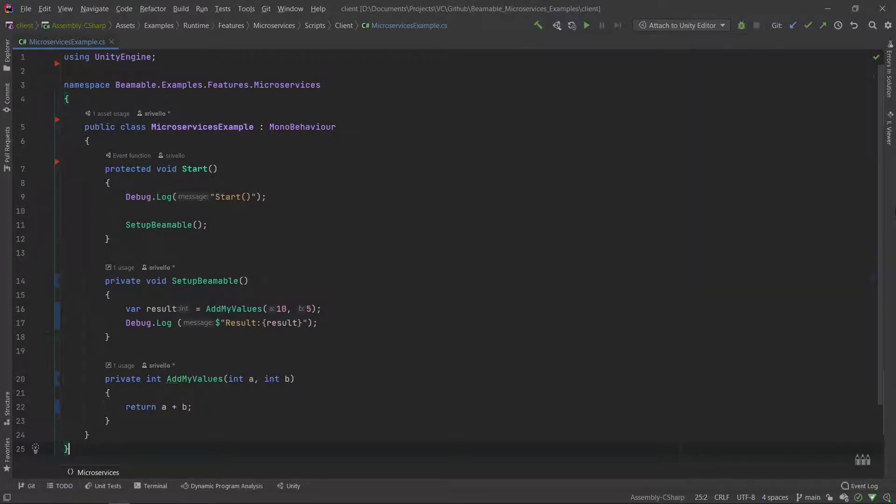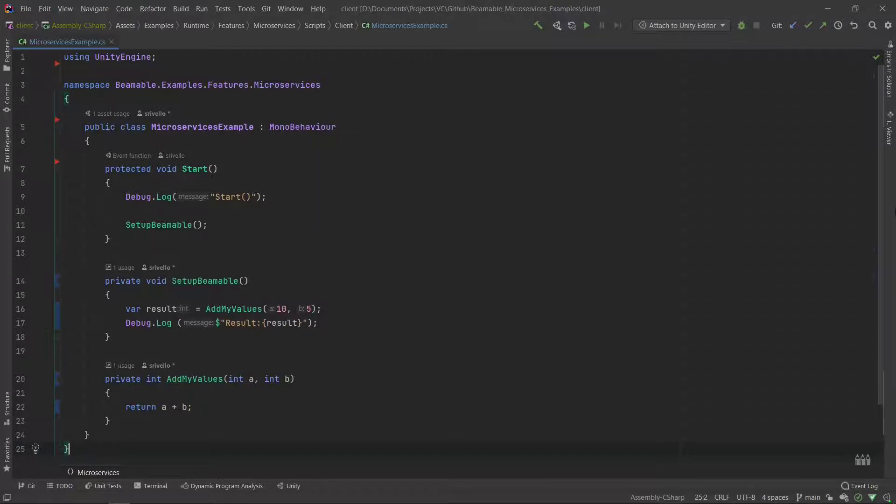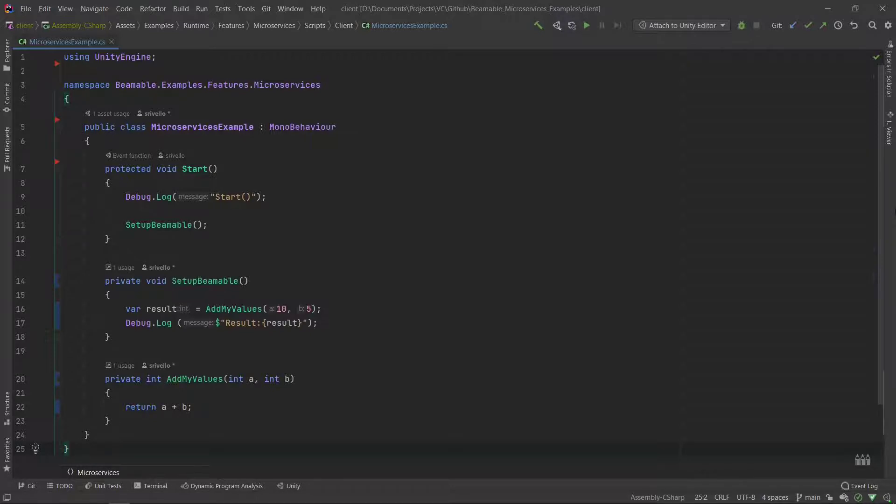Here we are in our example code that's complete for a non-microservices starting point. Some of the naming and structure makes the most sense as we get closer to the end here. For example, I've named a method setup Beamable. We haven't yet needed to set up Beamable, but I do that for consistency. So in the start here, we simply log out that we're in the start just to verify where we are in the execution flow. We will add two numbers together. I'm using 10 and 5 to add up to 15 and calling the local method here of addMyValues.